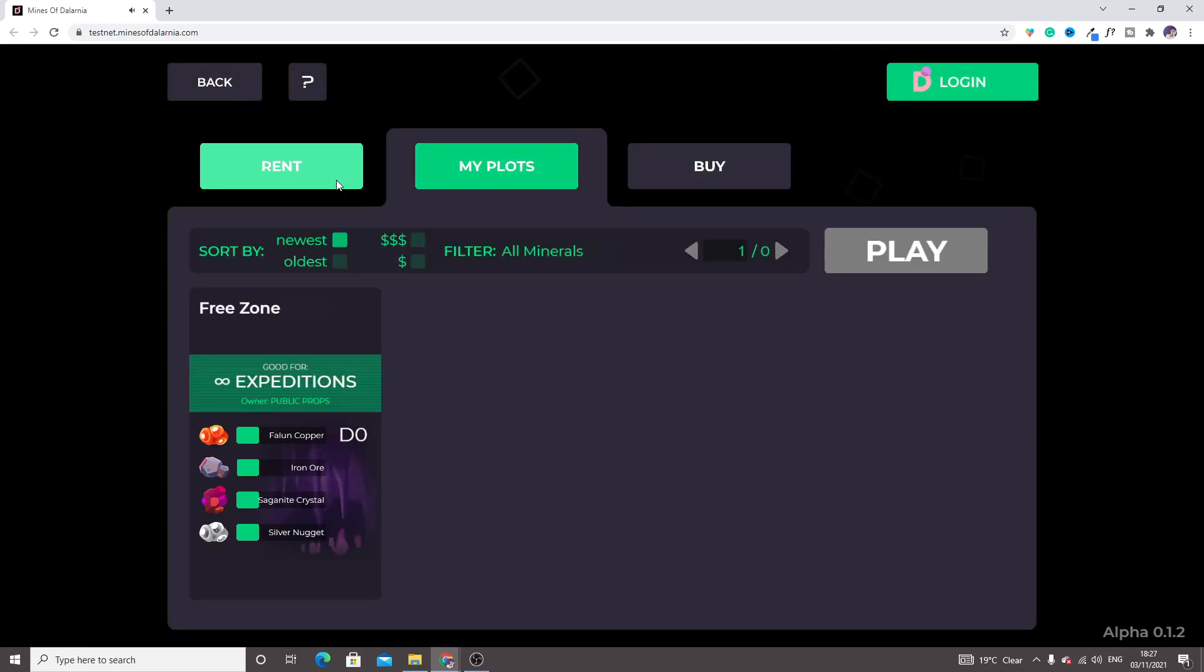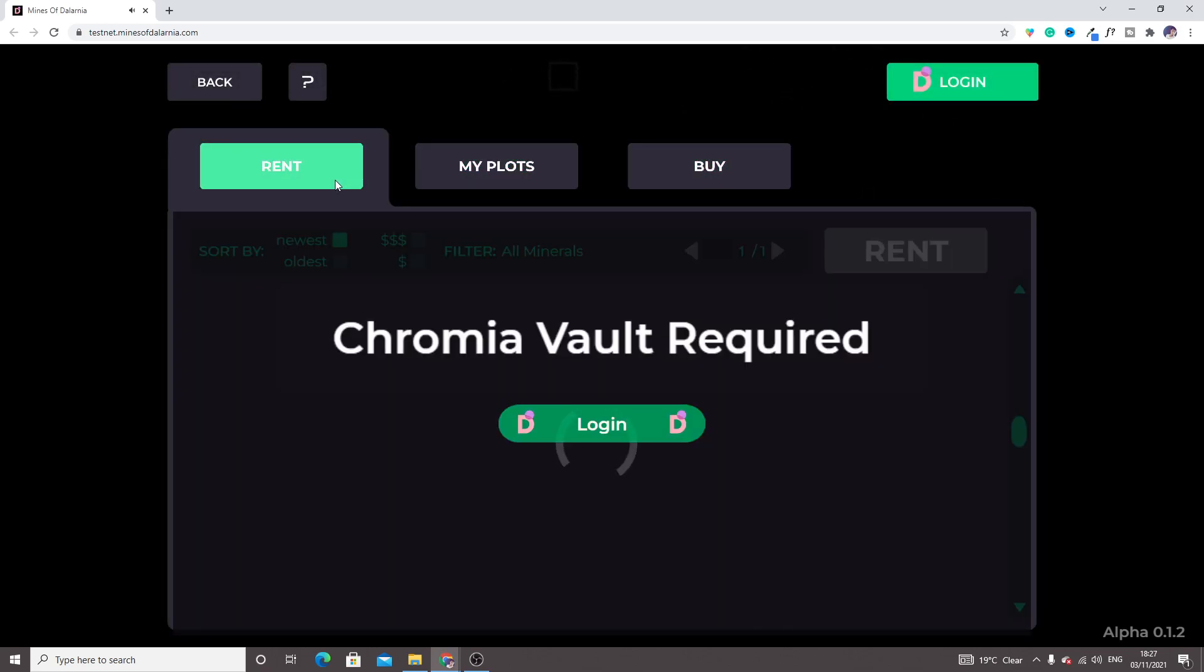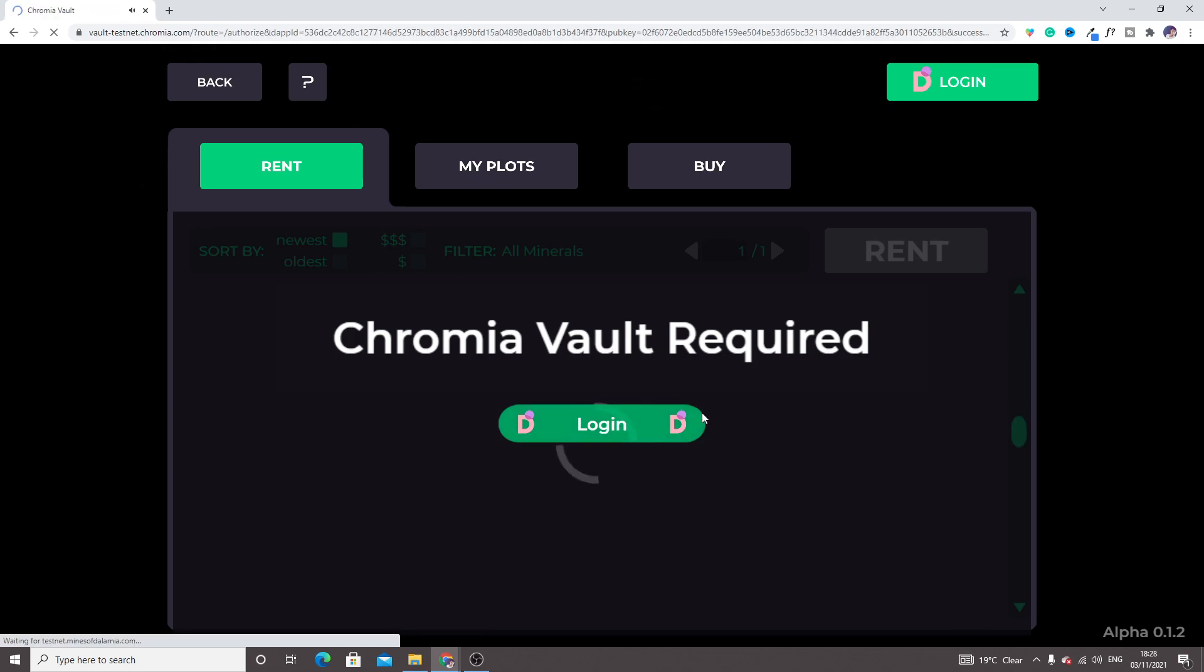These are the plots, these are Chromia vault. Just click on login.